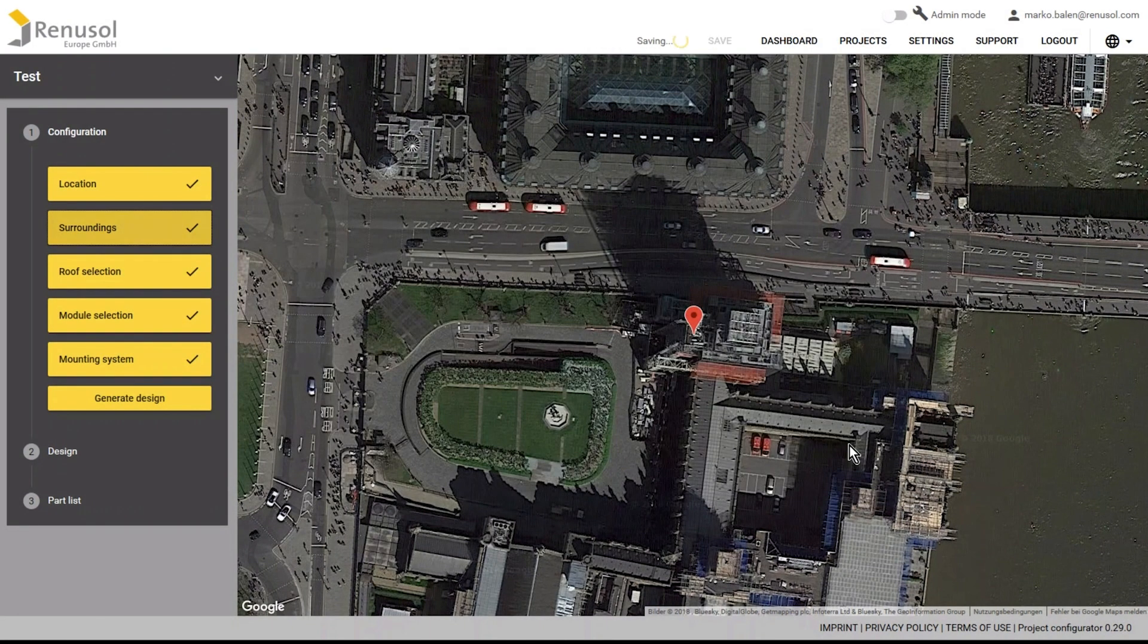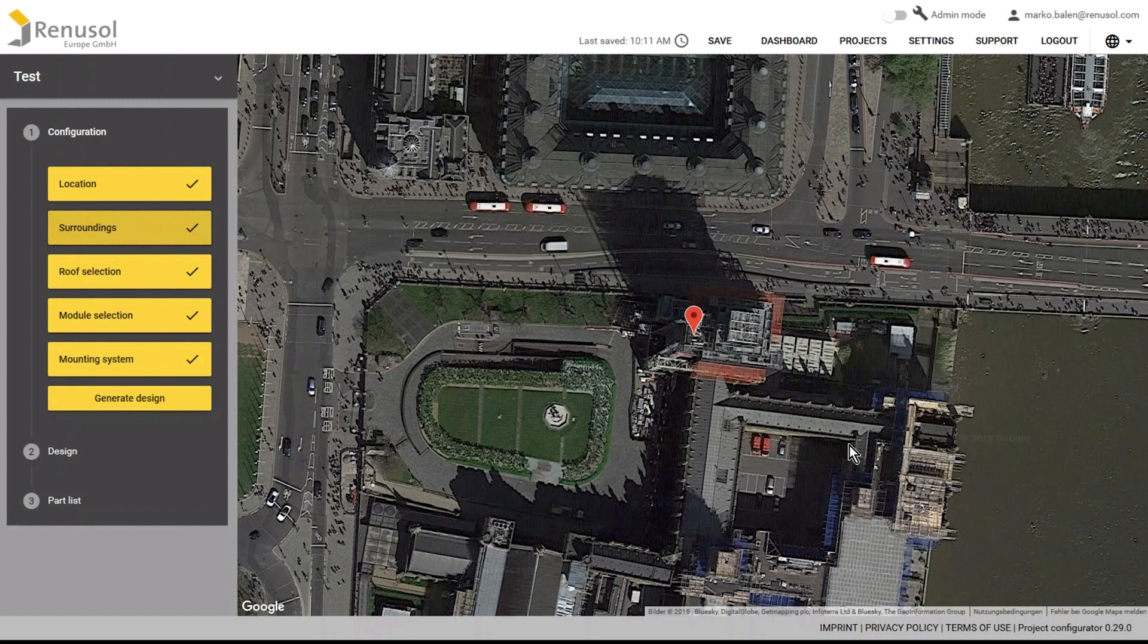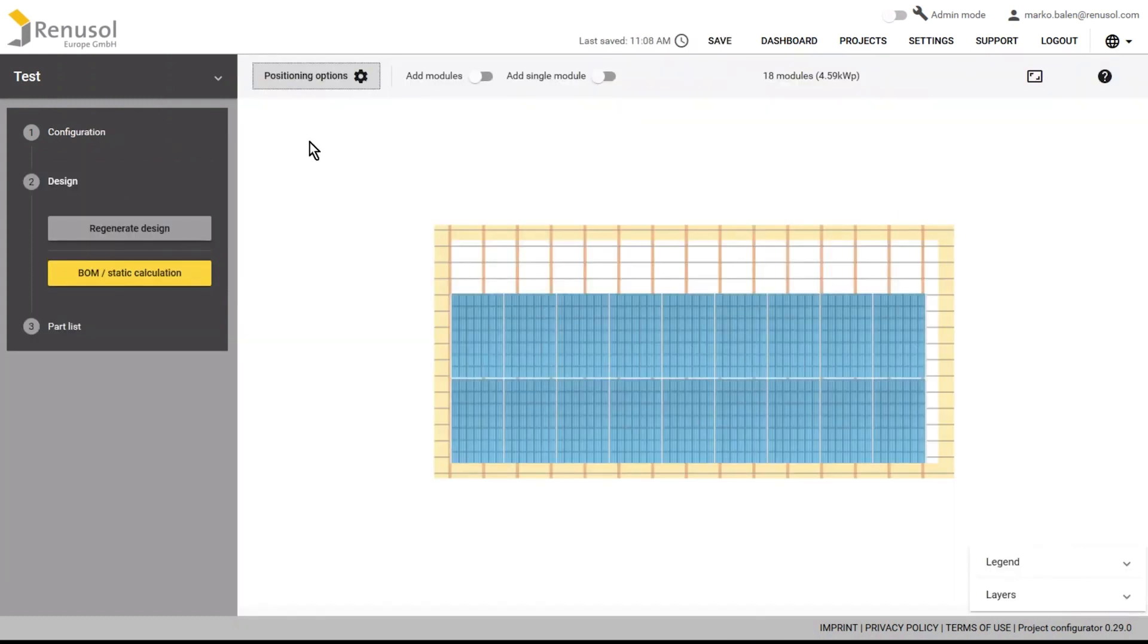By clicking next, you will be brought to the visual depiction of the solar installation, where you have the option to add and remove modules as you desire.